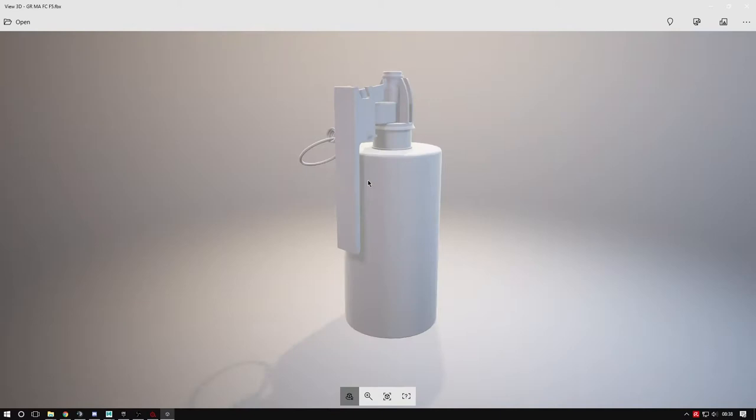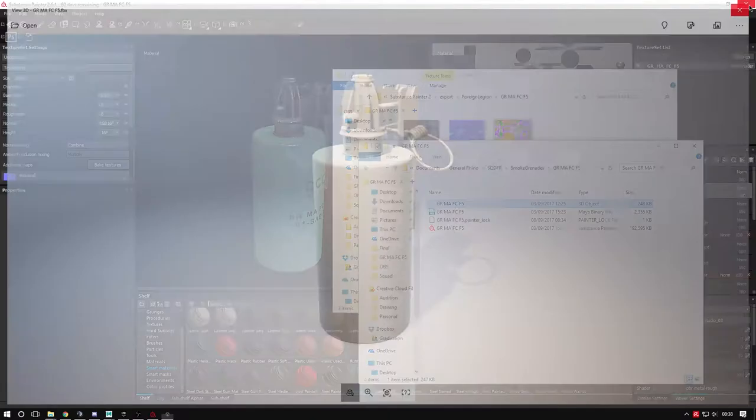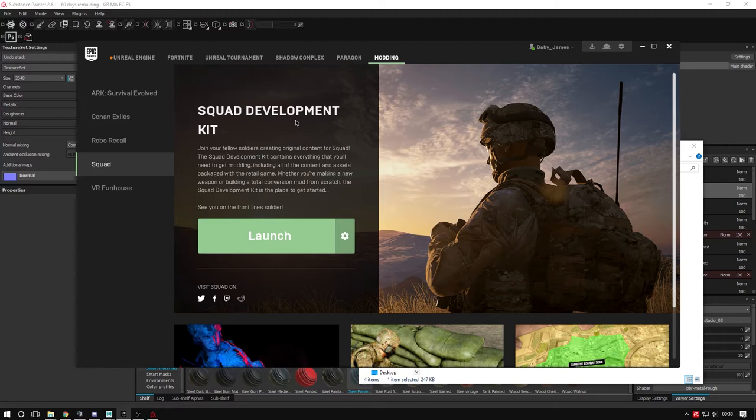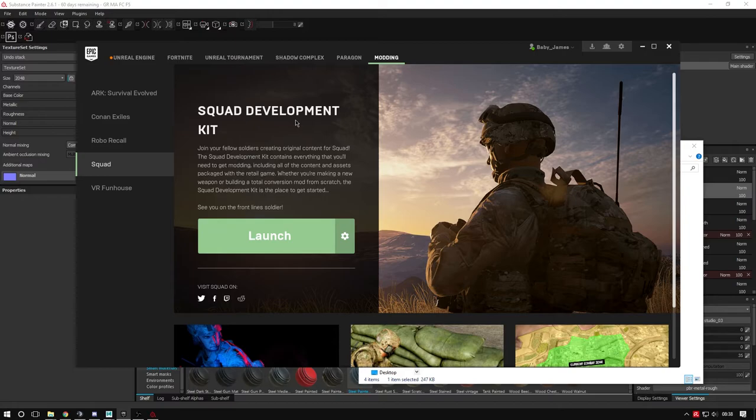Next, open the Squad Development Kit. If it's your first time launching, it can take up to 4 hours because it gets stuck at 83% compiling shaders. It will take a long time - don't worry. When it opens, there'll be errors - don't worry about them, I'll show you anyway.